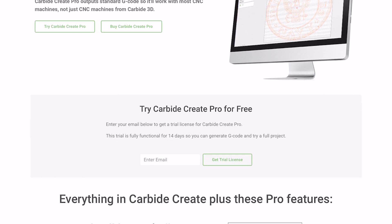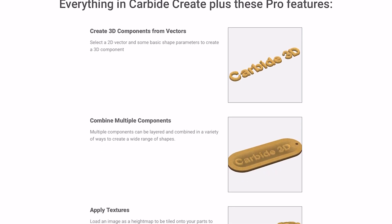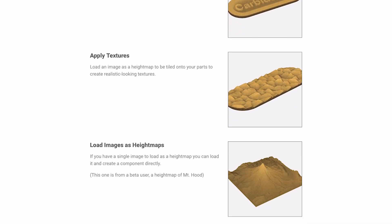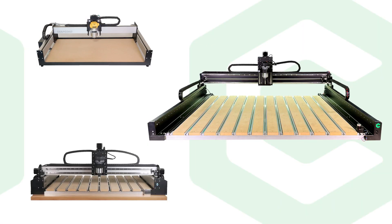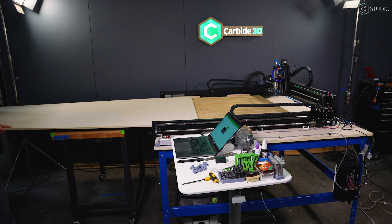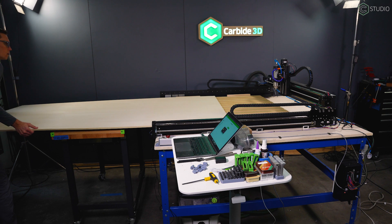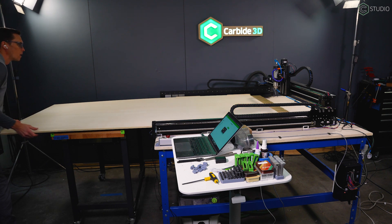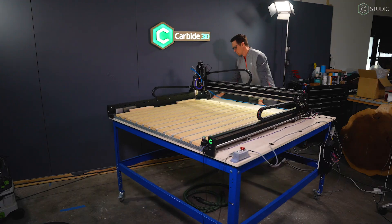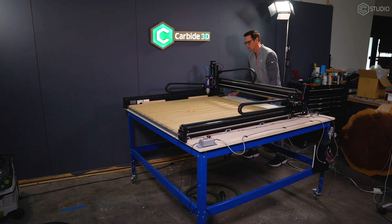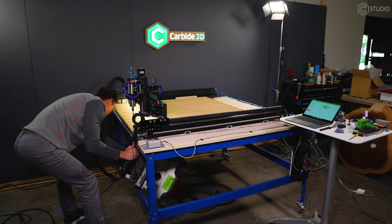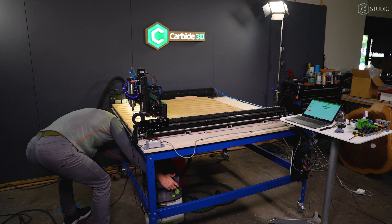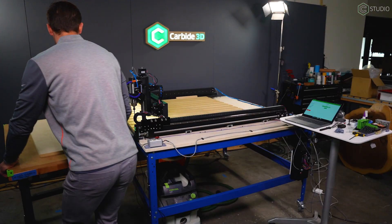Carbide Create continues to add features at no extra charge. Tiling is the latest to join Create Pro. If you own a Shapeoko 3, 4, or 5, you now have unlimited wide capacity. If you can find a 196-inch sheet of plywood, you can index it through your Shapeoko. A warning: this could seriously affect your shop setup. A 90-degree machine turn probably wasn't in the plan. It's definitely worth it to utilize tiling.